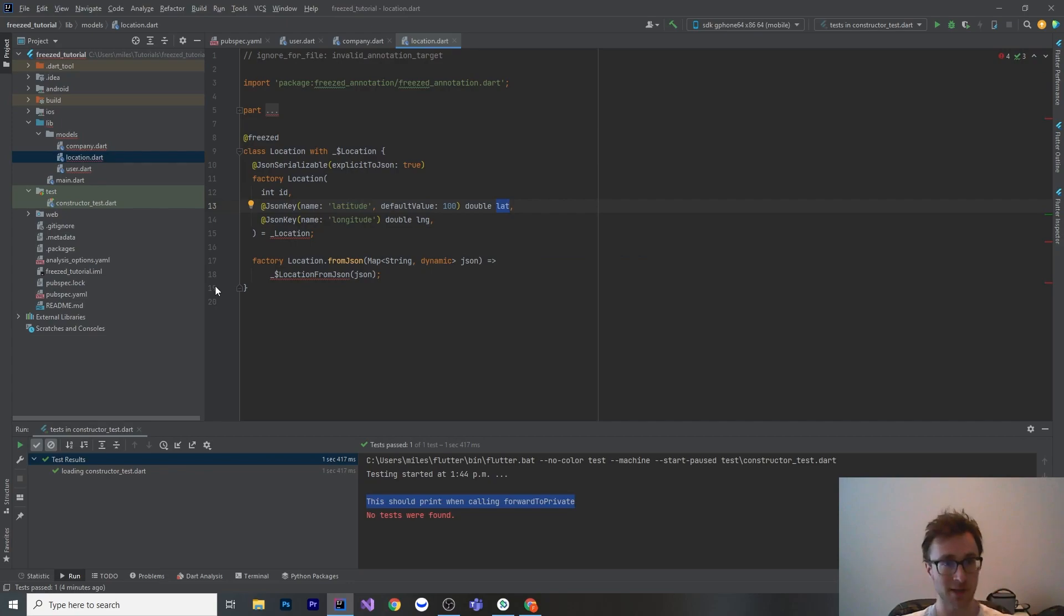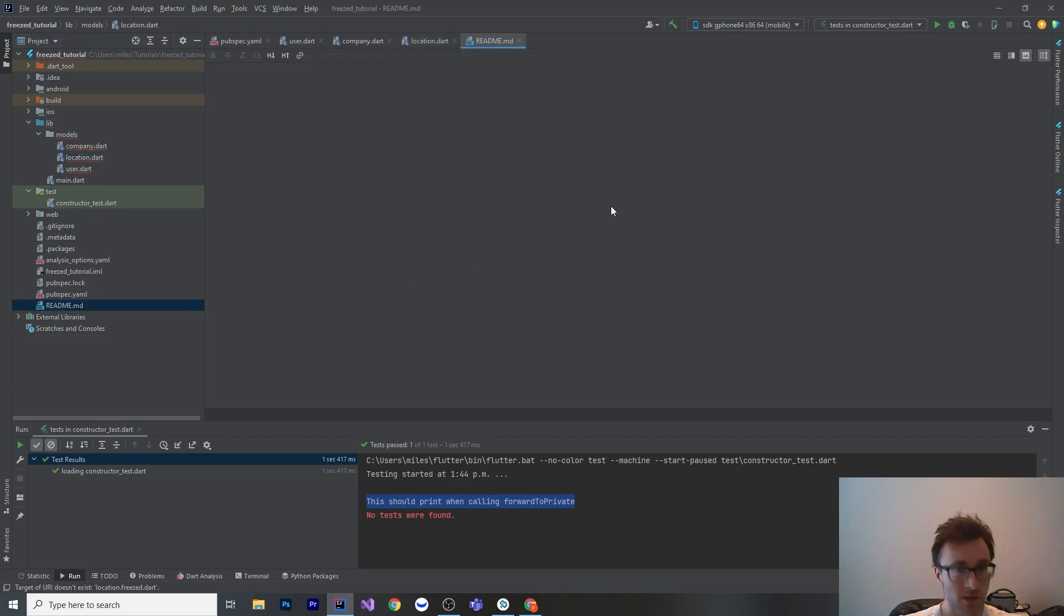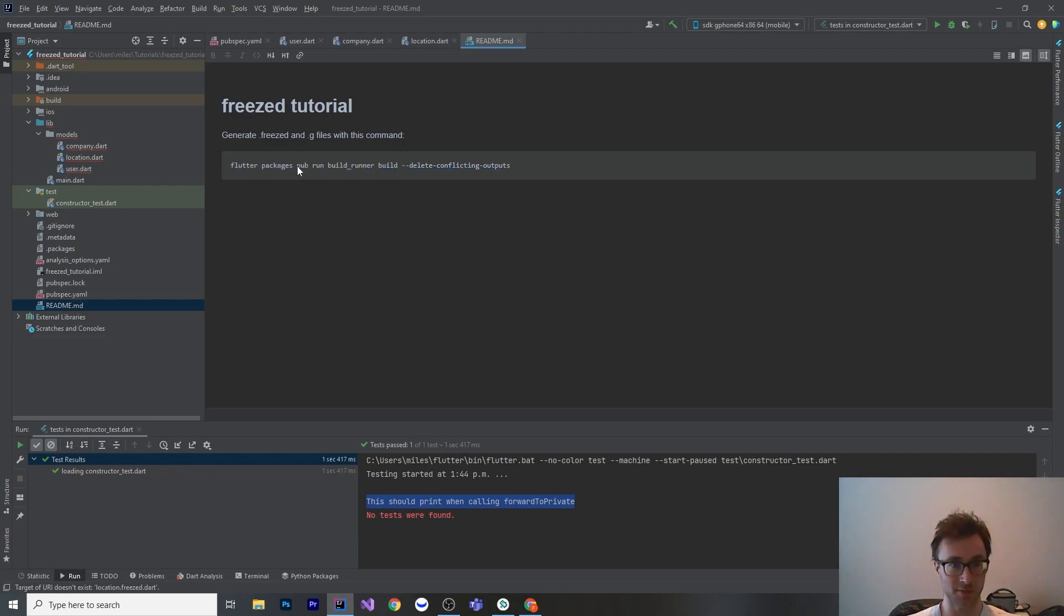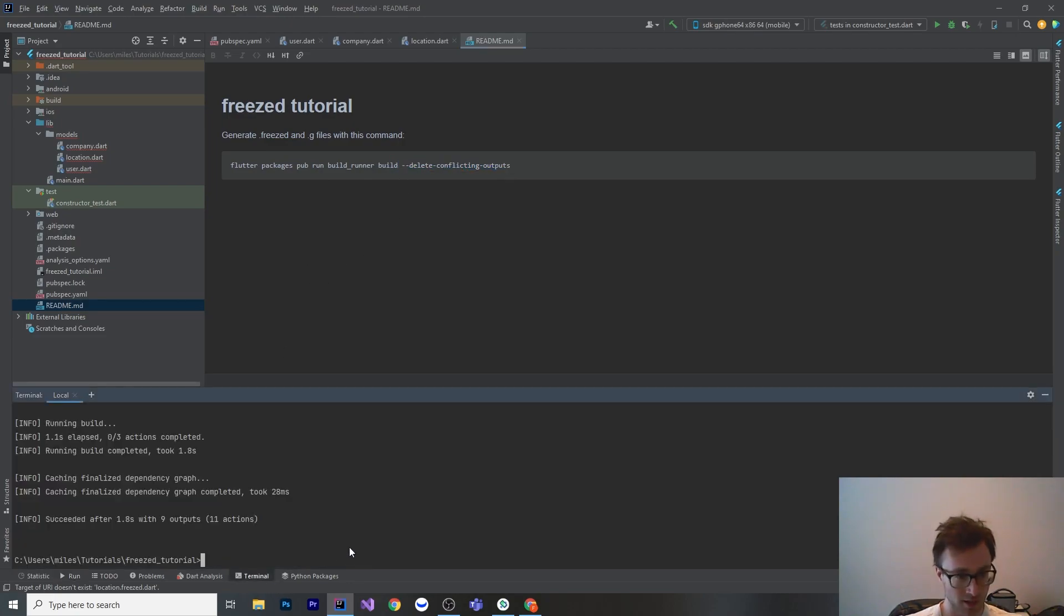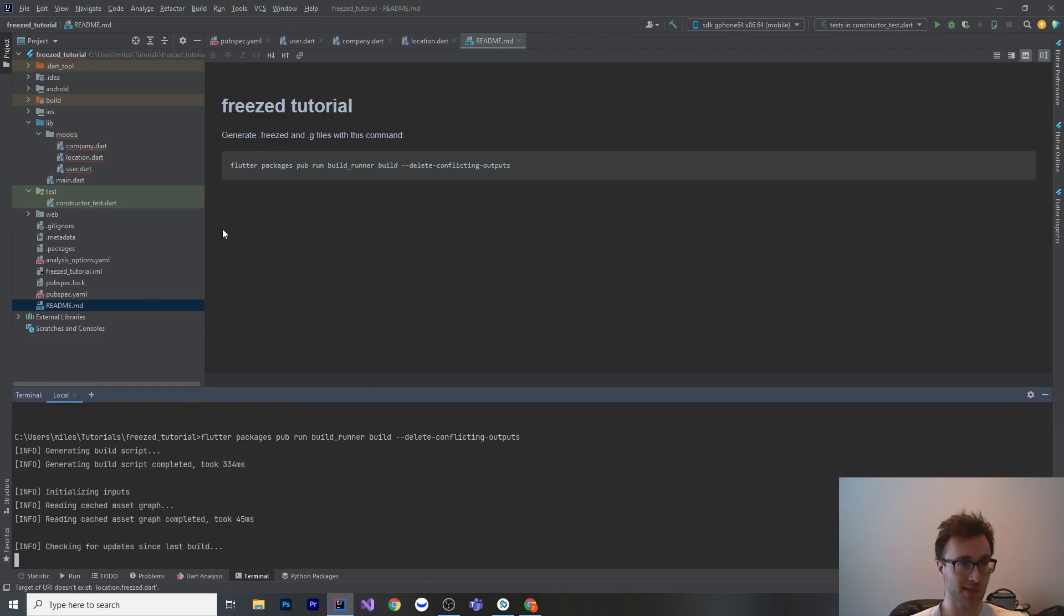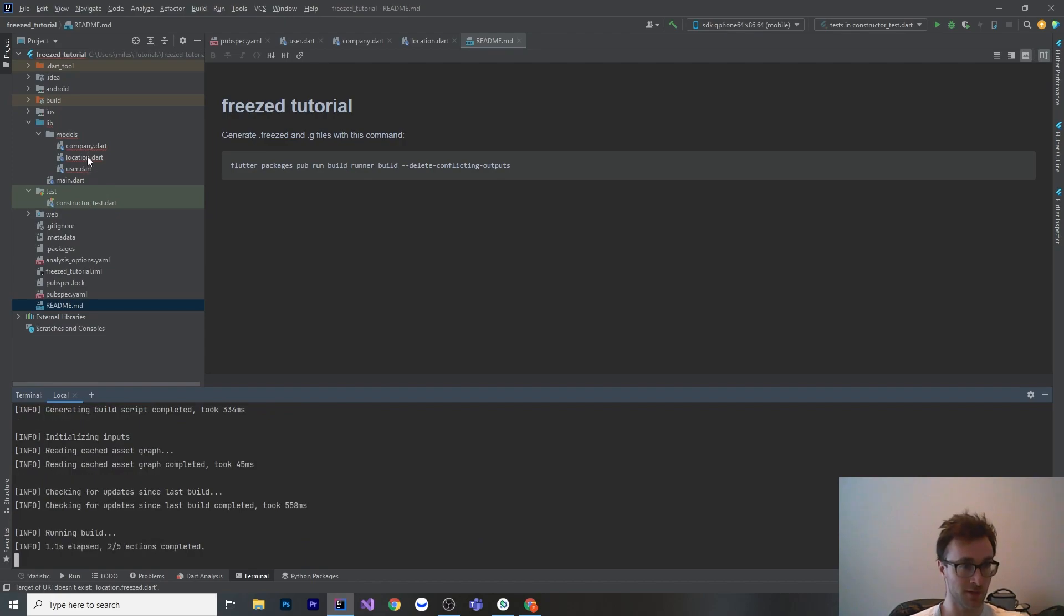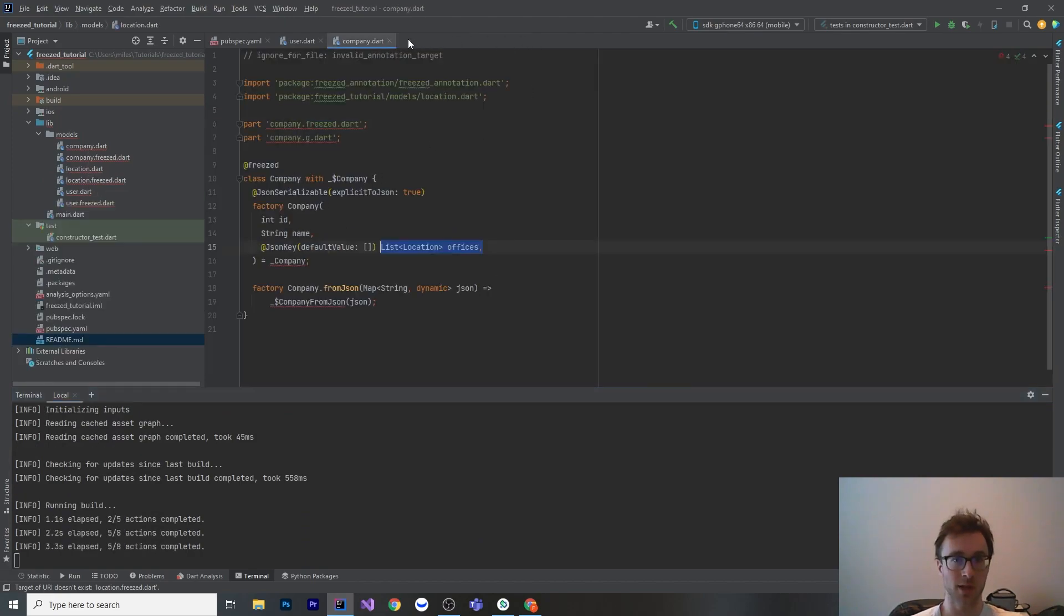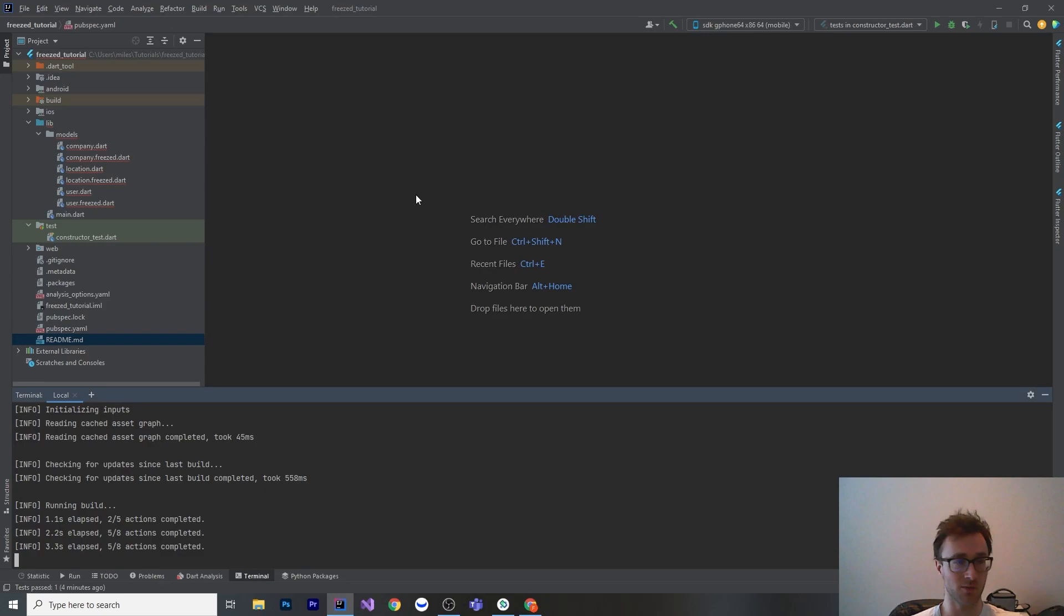Let's generate these files and see what pops out. I've put in the readme here the command to do so. We just need to use the typical build runner command here. Flutter packages pub run build runner build. Then I like to pass this flag here so that it completely regenerates everything. I'll paste that in here and build it. That's going to build us six files. It's going to build us two for company, two for location and two for user. We're going to peek into those and see what they have.